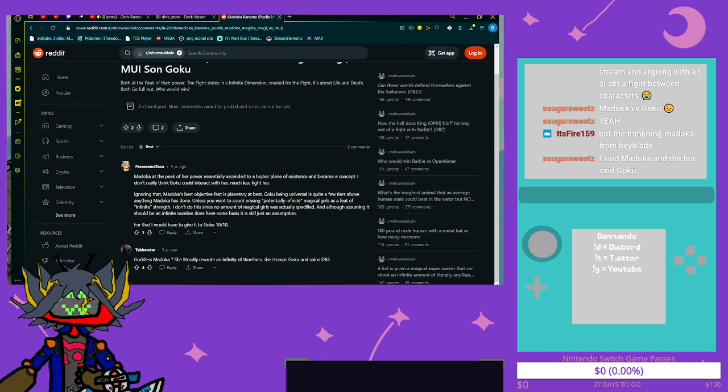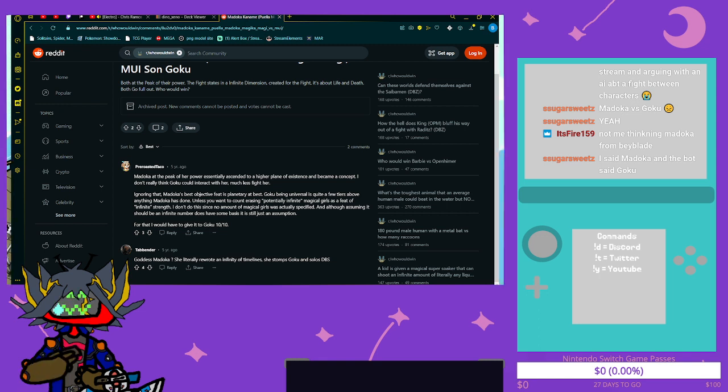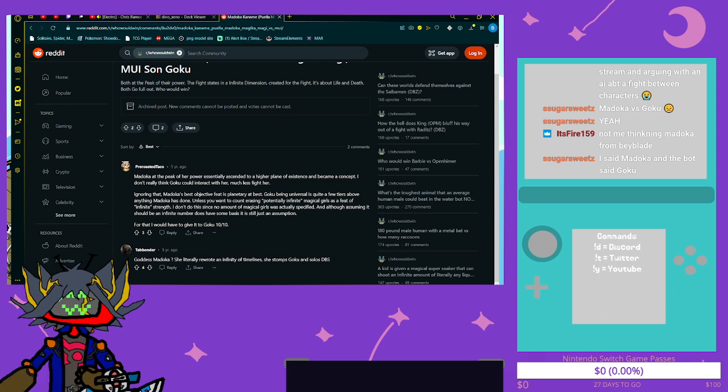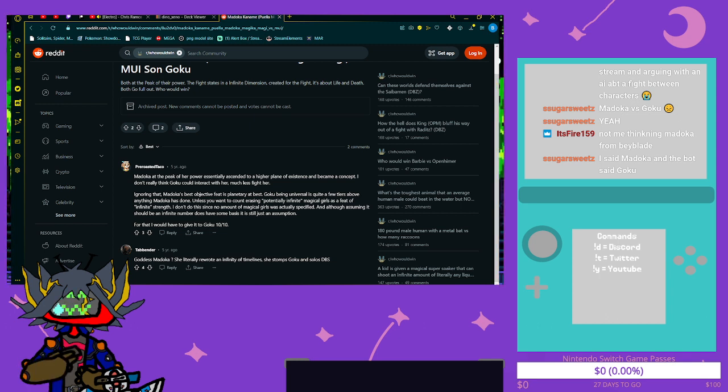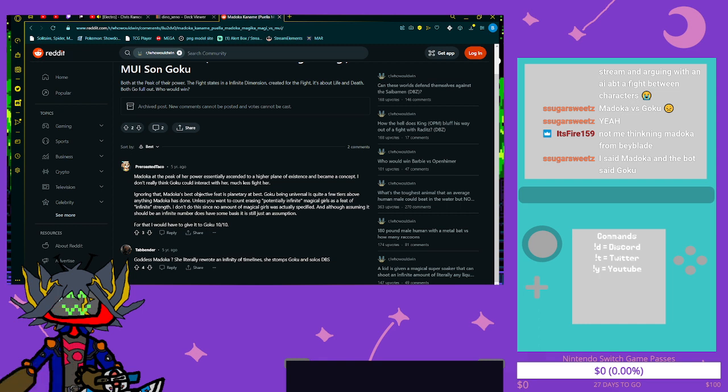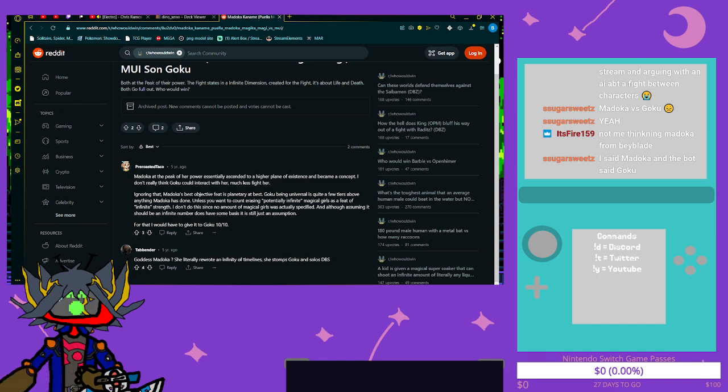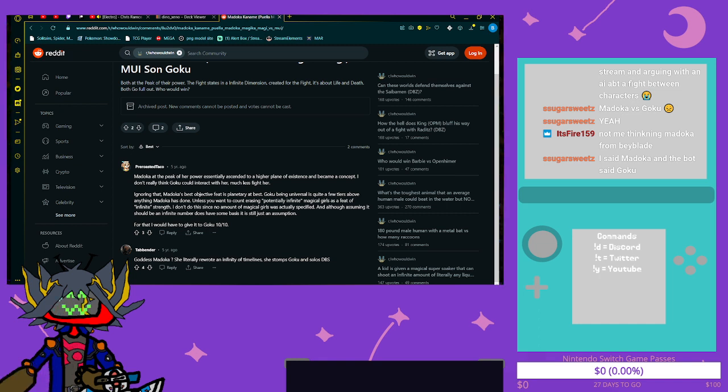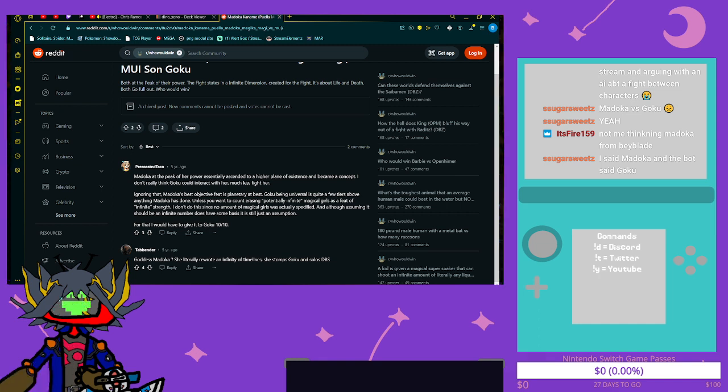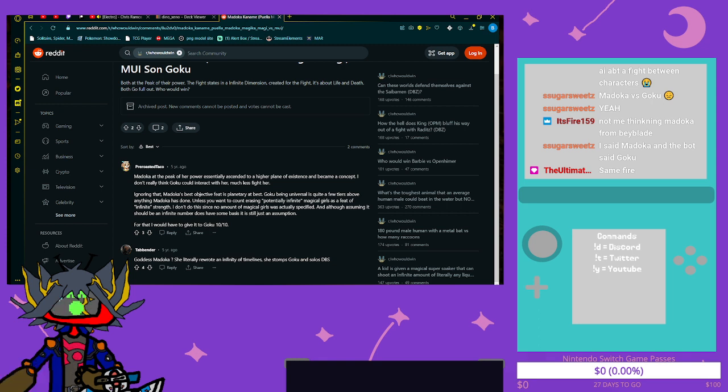Ignoring that Madoka's best objective feat is planetary at best, Goku being universal is quite a few tiers above anything Madoka has done. Unless you want to count erasing potentially infinite magical girls as a feat of infinite strength, I don't do this since no amount of magical girls was actually specified. And although assuming it should be an infinite number does have some basis, it is still just an assumption. For that I would have to give it to Goku 10 out of 10.